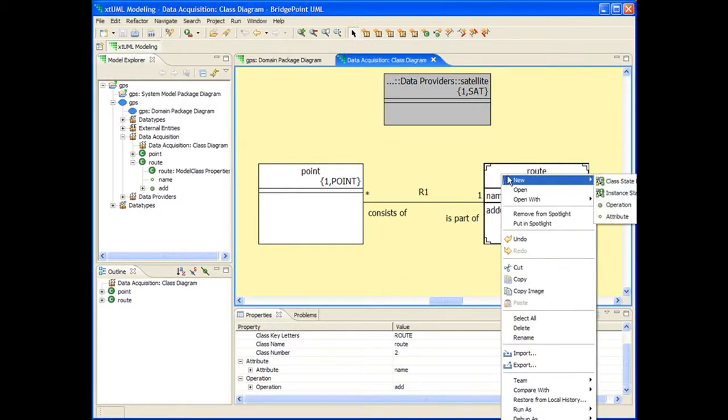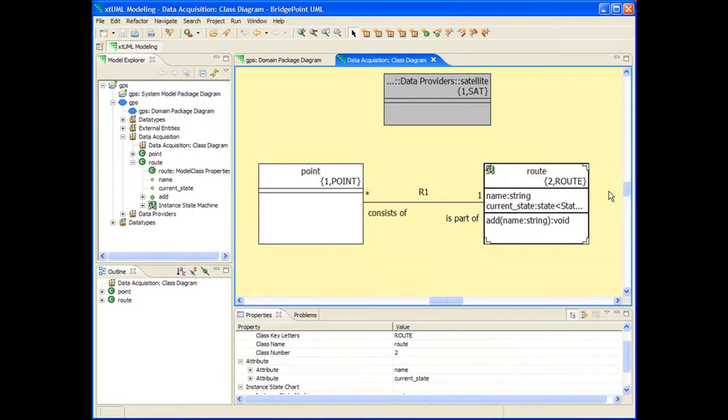The class context menu offers two types of state machines, class state machines and instance state machines. Class state machines are used in special cases that are beyond the scope of this tutorial. For nearly all cases, an instance state machine will do the trick.